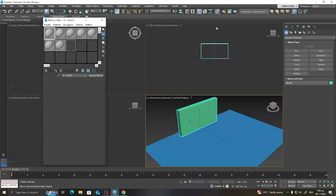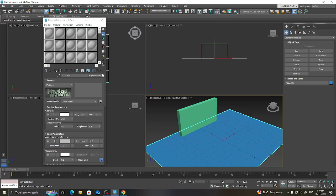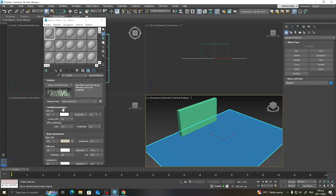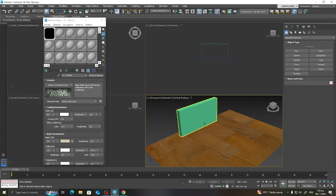I will go to the material editor and assign a material for the plane. I'll select a glossy varnished wood and assign it to that plane. The material is now applied.